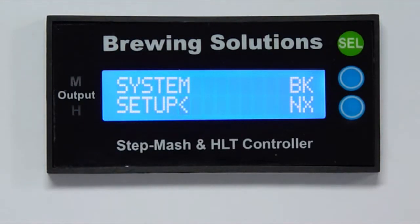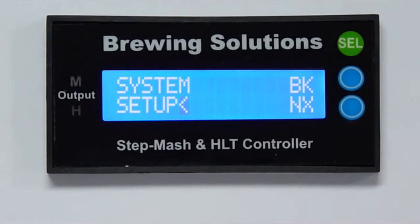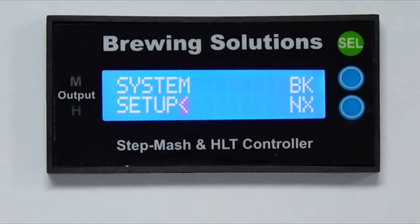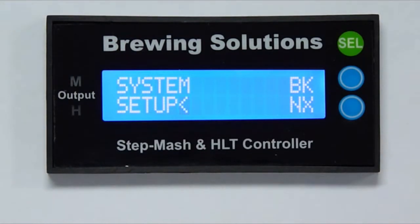Both mash and HLT controllers are independently configurable for either on-off for gas burner control, or for PI or PID for electric heat control. The factory default setting is for on-off. Do not use PI or PID control for gas solenoid valves. The duty cycle for PID control will not properly control a gas burner. An ignited gas may accumulate and may cause an explosion if ignited. I will now navigate to the controller setup screen and press the select button to enter.